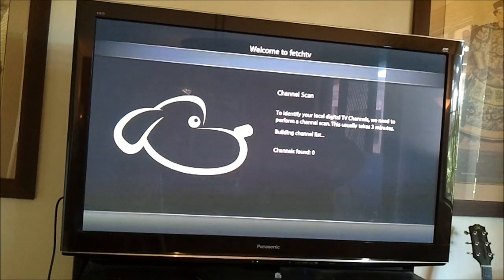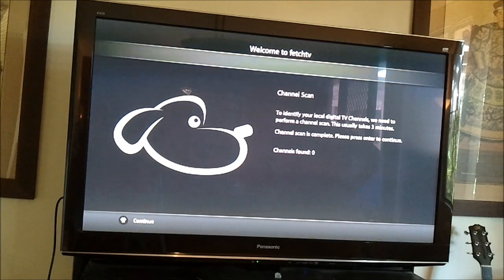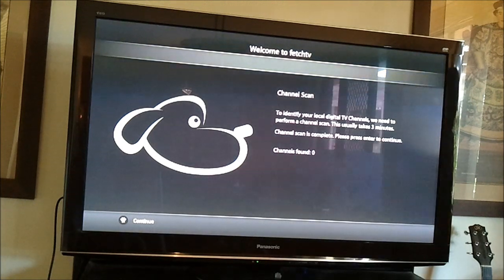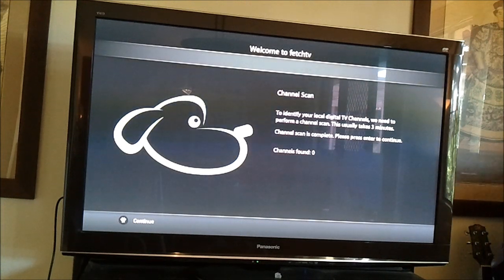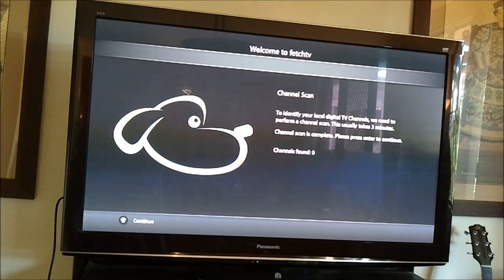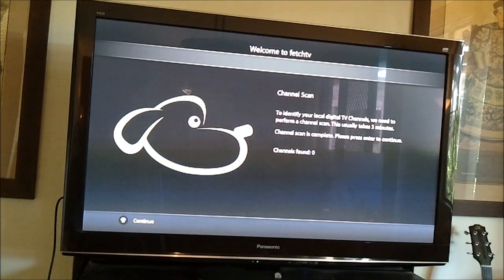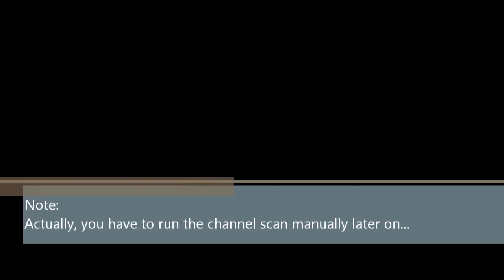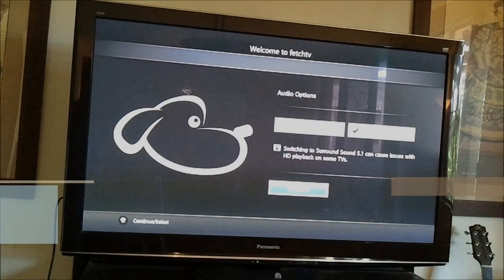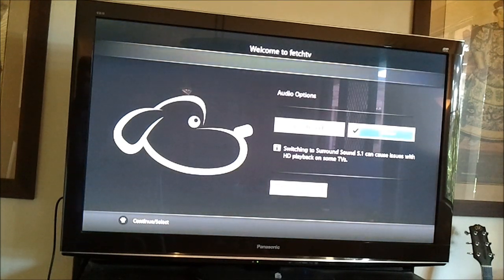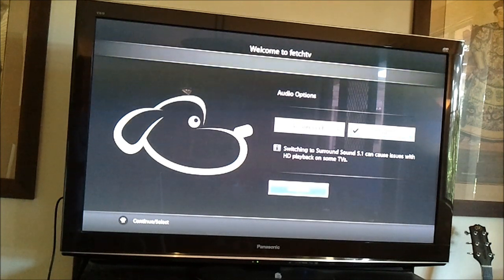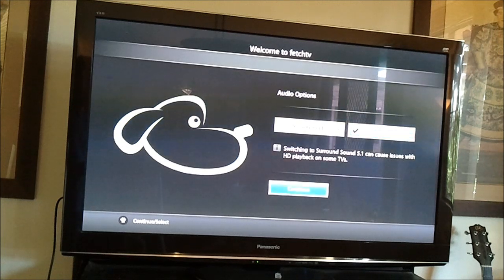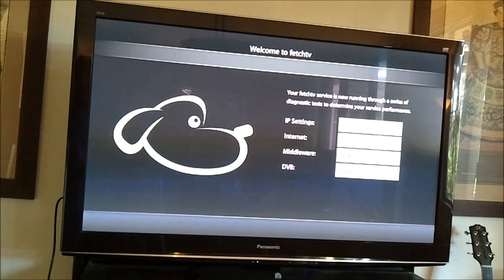OK, so as you can see it's found zero channels. Now, silly me forgot to plug in the other end of the coax. So I'll just actually plug it in now and I will kick off the channel scan process again. So you can see here we've got audio options. Stereo or 5.1, for a lot of things you can just leave it on stereo. But if you've got a home theatre system, you can choose that as well. I'll just leave it on stereo for the moment.